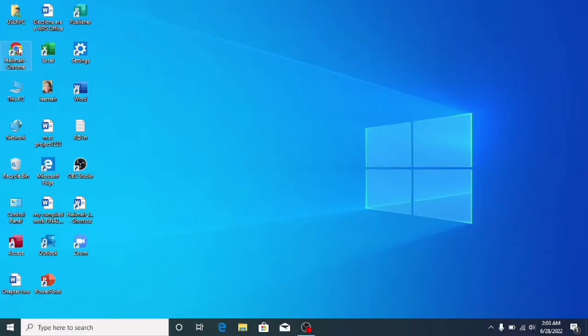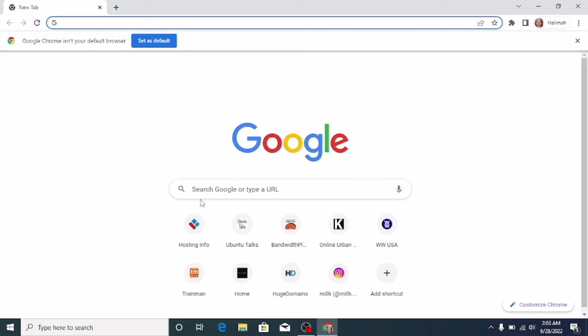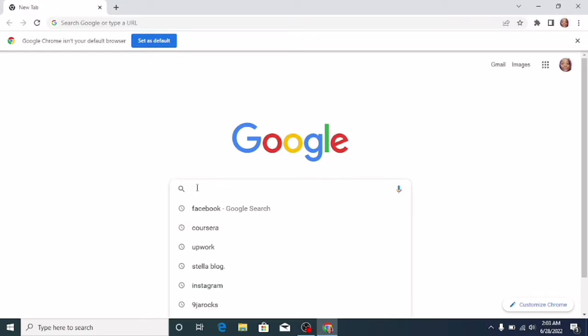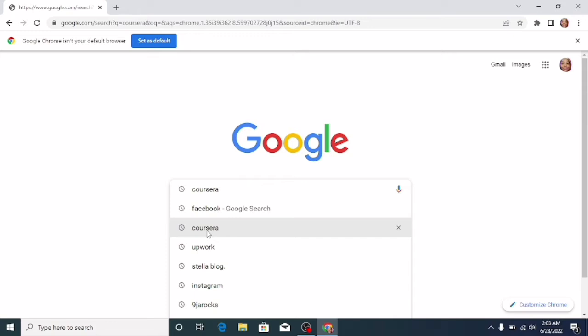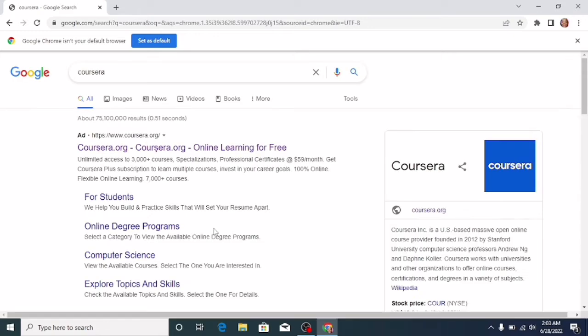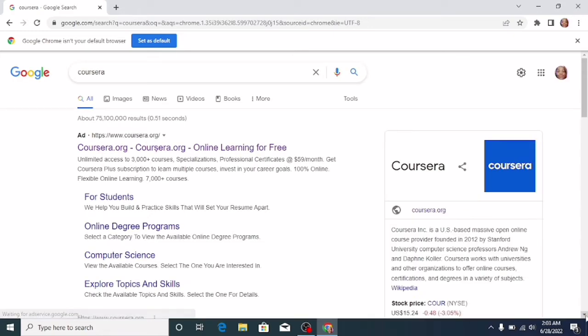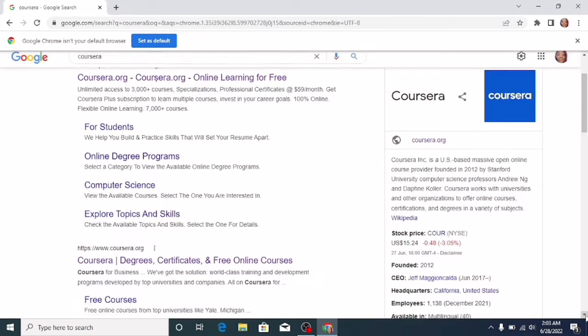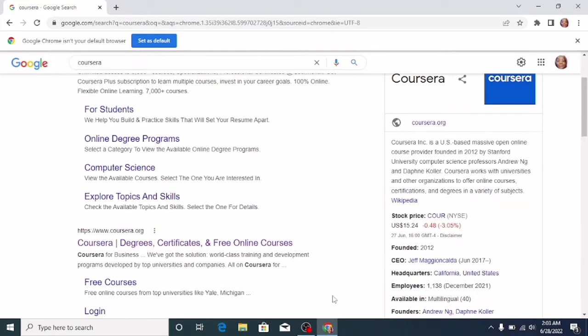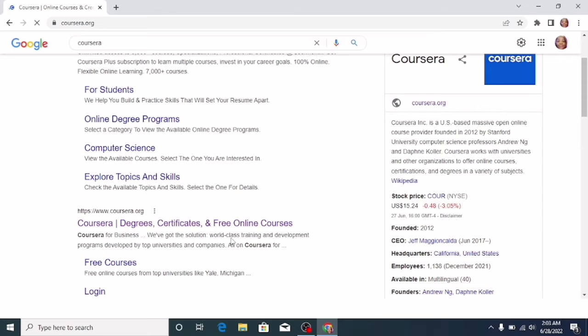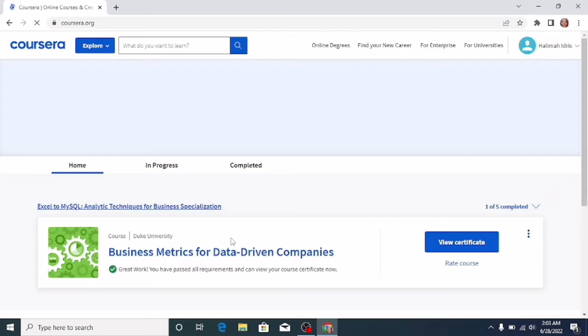Then type in Coursera. Because I've been there before, I'll just click on it. Click on the link to Coursera's website. This will take me directly to my dashboard, and this is because I'm already logged into my Coursera account, so I do not have to input my login details again.